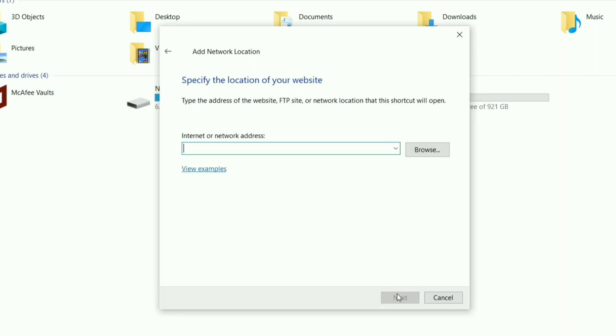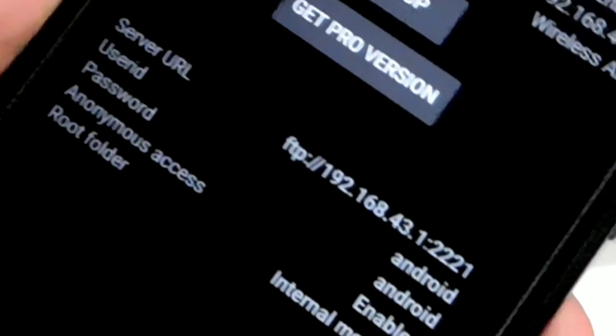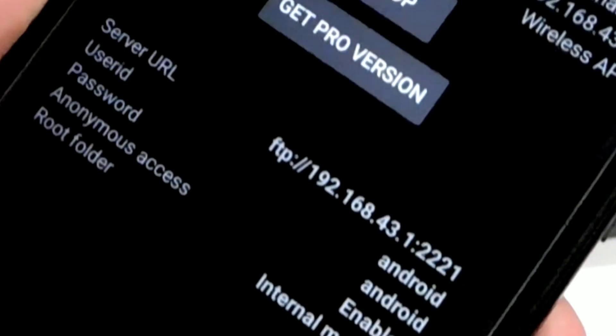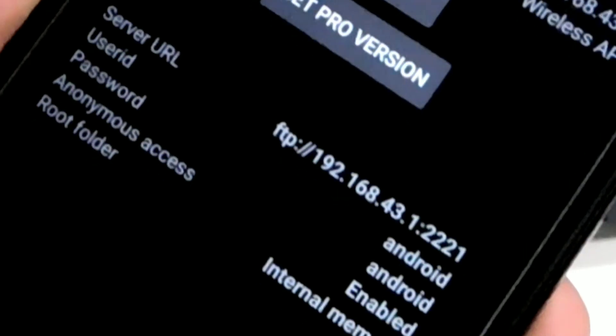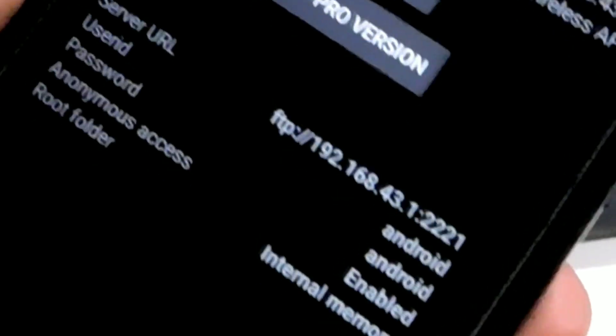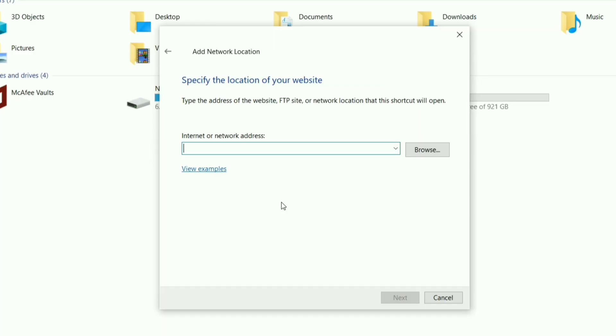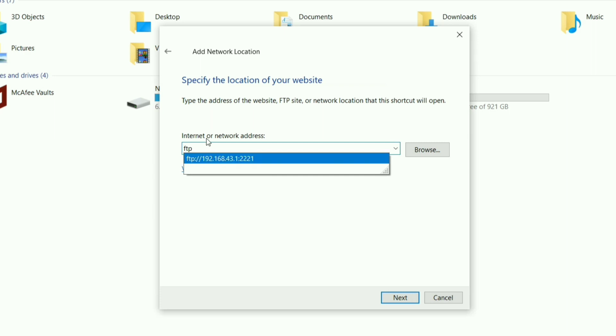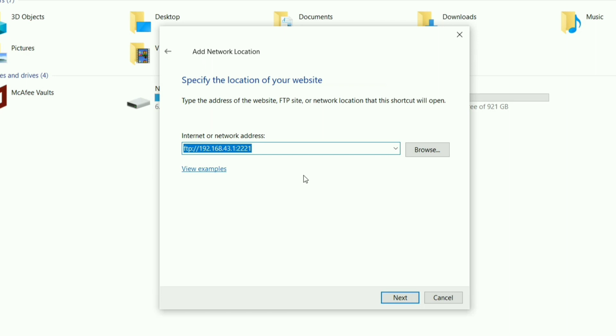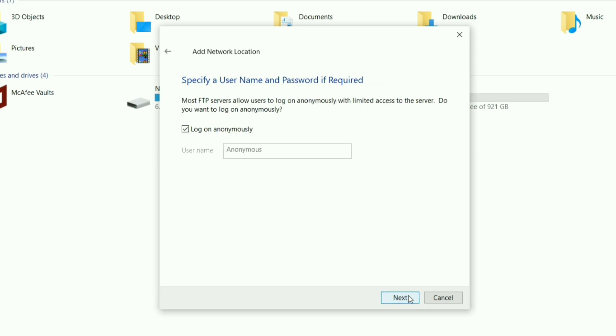On the next window, you have to type the server URL. The server URL will be on the application. Just type the server URL that you see in the application. I've already used one, so I'll just click on the recent URL that I typed, and then we'll click next.